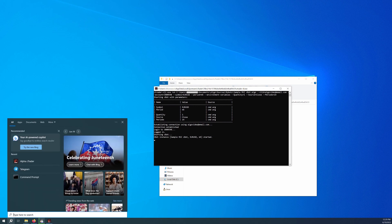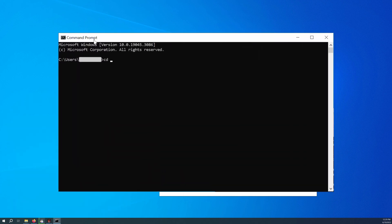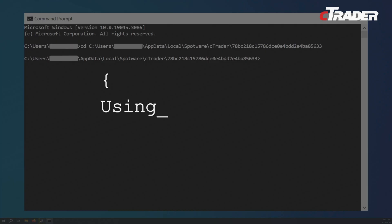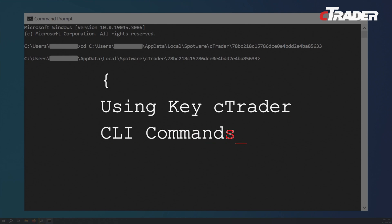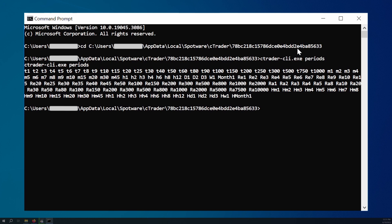Alternatively, open a suitable command line interface of your choice and navigate to the folder where the cTrader CLI EXE file is located. After doing so, you can simply type any valid cTrader CLI command preceded by 'cTrader CLI.EXE' to execute it. For a demonstration, we will type 'cTrader CLI.EXE periods' and receive a list of all available chart periods.